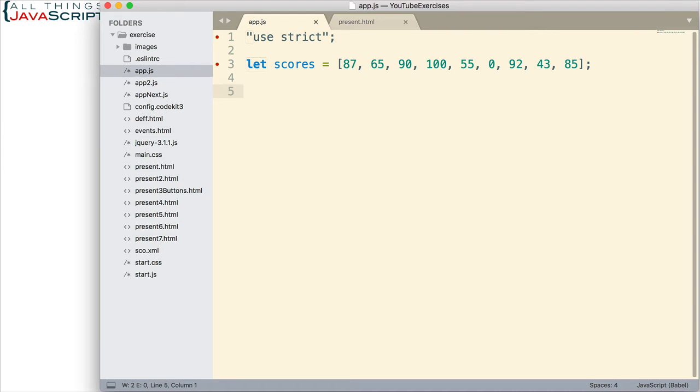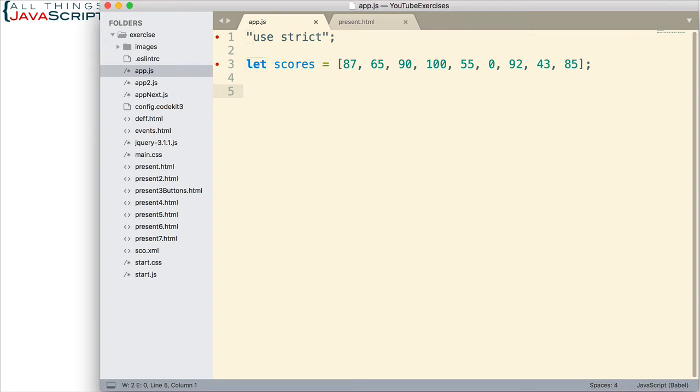For the longest time with JavaScript, I would automatically use a loop, thinking I need to iterate over each value and check each value to see if it's a passing score. That logically said to me, a loop. Well, if you haven't already done so, you need to adjust your thinking to think about using filter for this type of problem instead of a loop.